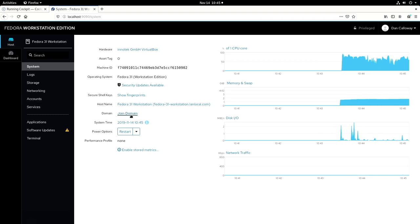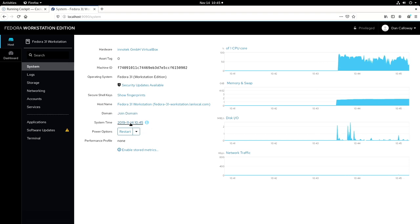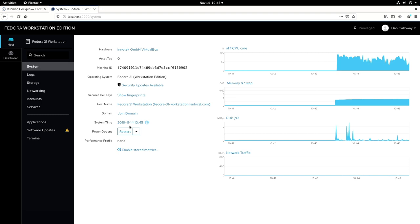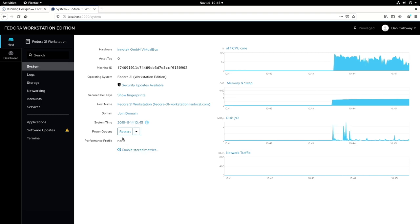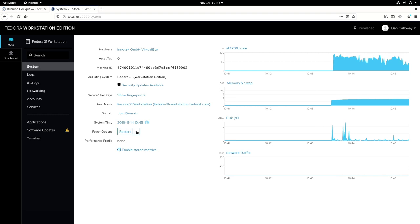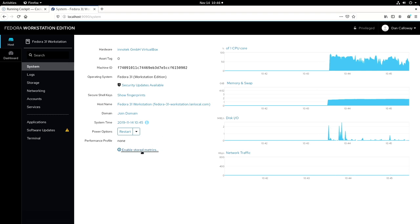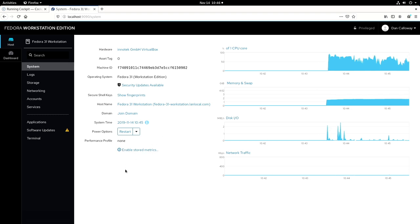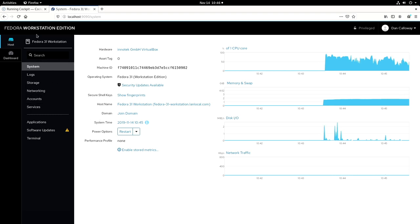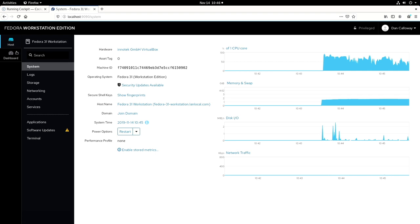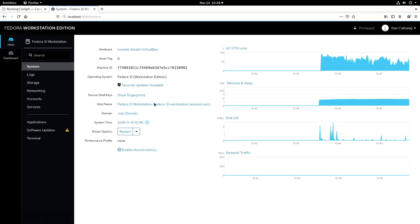You can join the domain if you're on an Active Directory domain services domain or forest. System time here is 2019-11.14 at 10.45 Eastern time. You can restart the system if you'd like or shut it down either way from here. And then you can enable stored metrics as well if you want to do that. I'm not going to do that right now. So we're out on the Fedora workstation edition cockpit and we're on the host and we're looking at the system here.